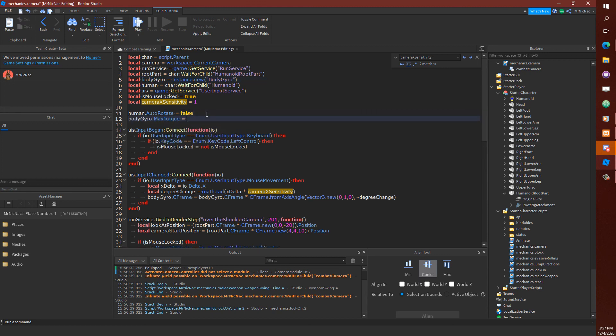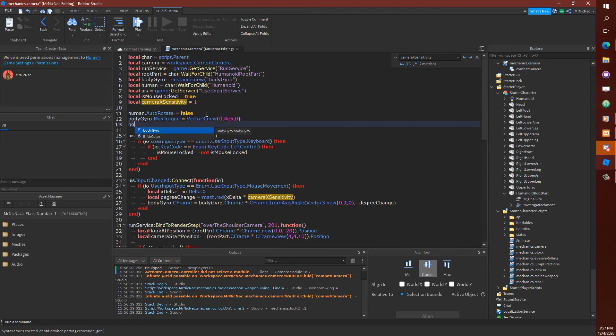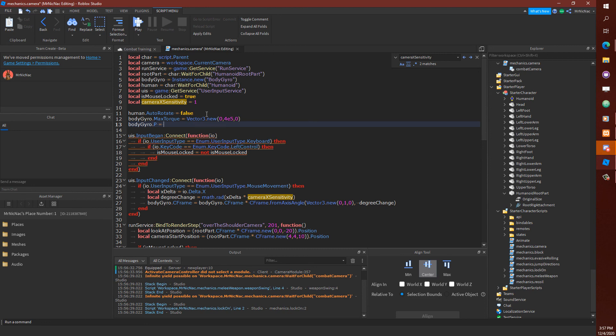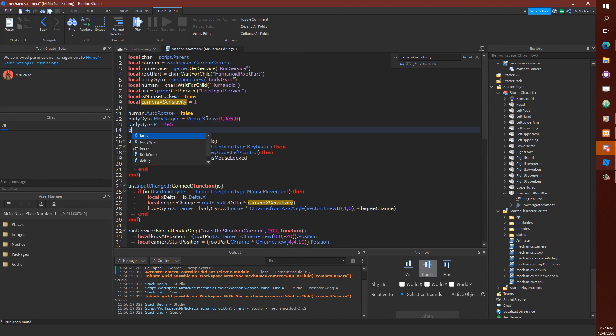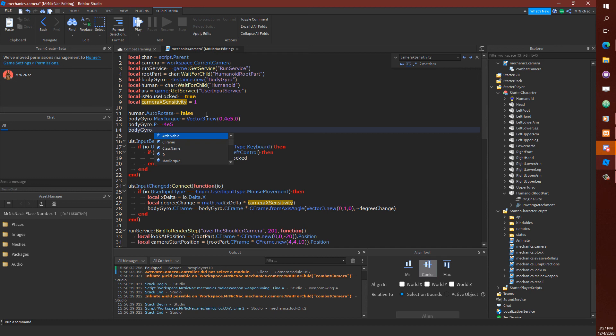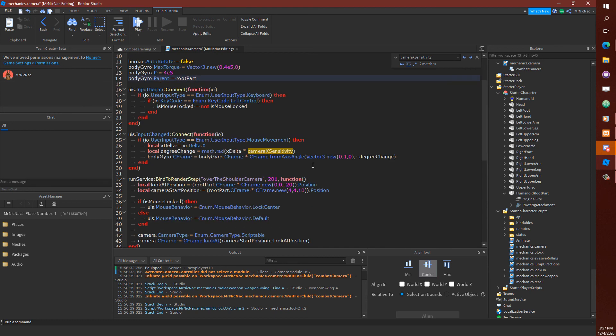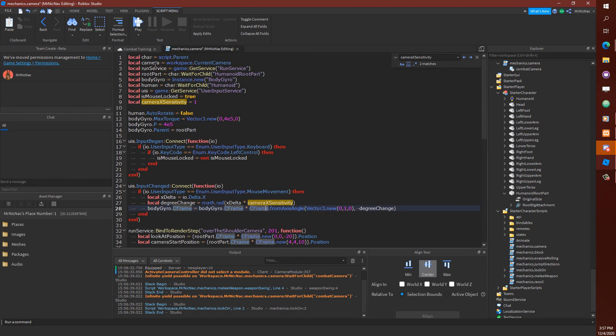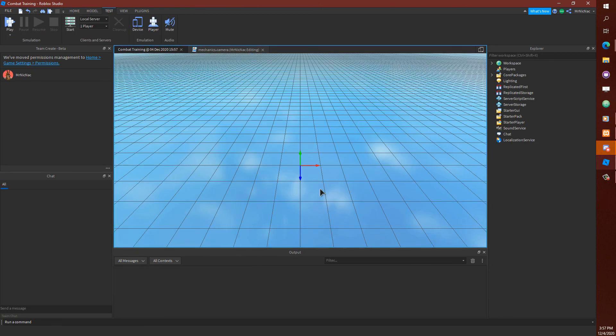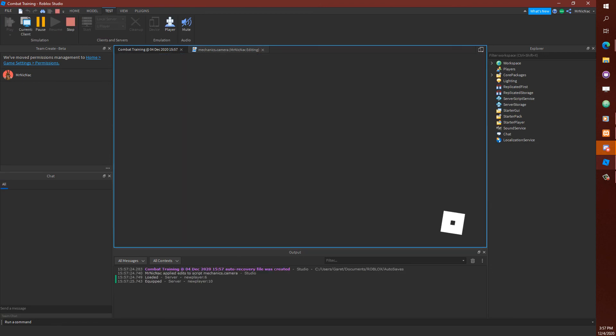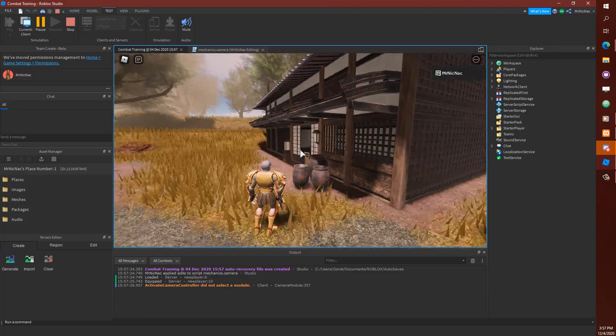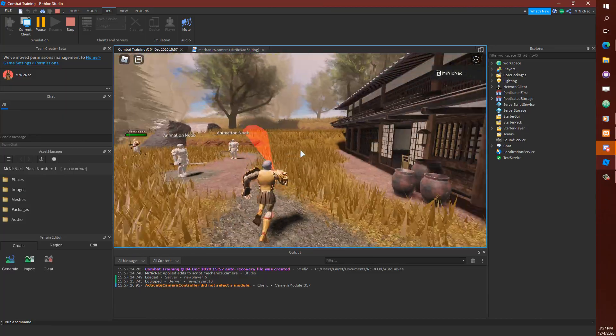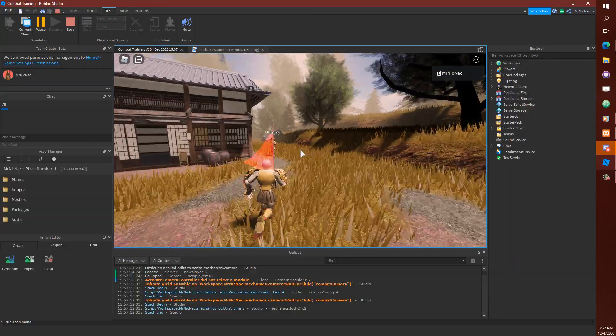I'm going to recreate the values I had, which I thought that should be fine. And then parent it to the root part. And see if we fix that little issue. Yeah, it's a lot smoother now. Okay, perfect. So we've got our over-the-shoulder camera.